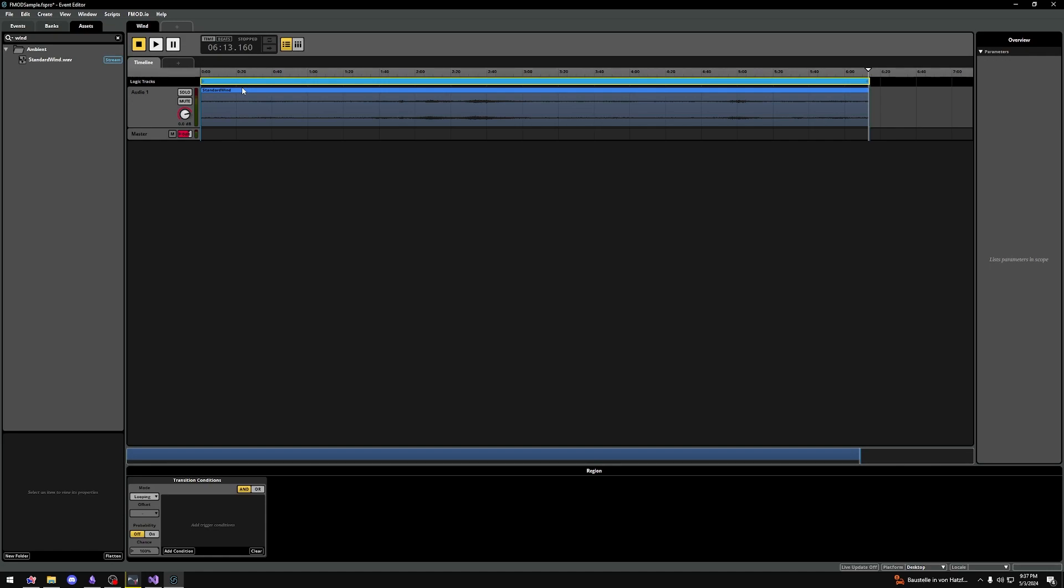I like to rename my loop region to something like loop. Just select the region and press F2, or right click and select rename.